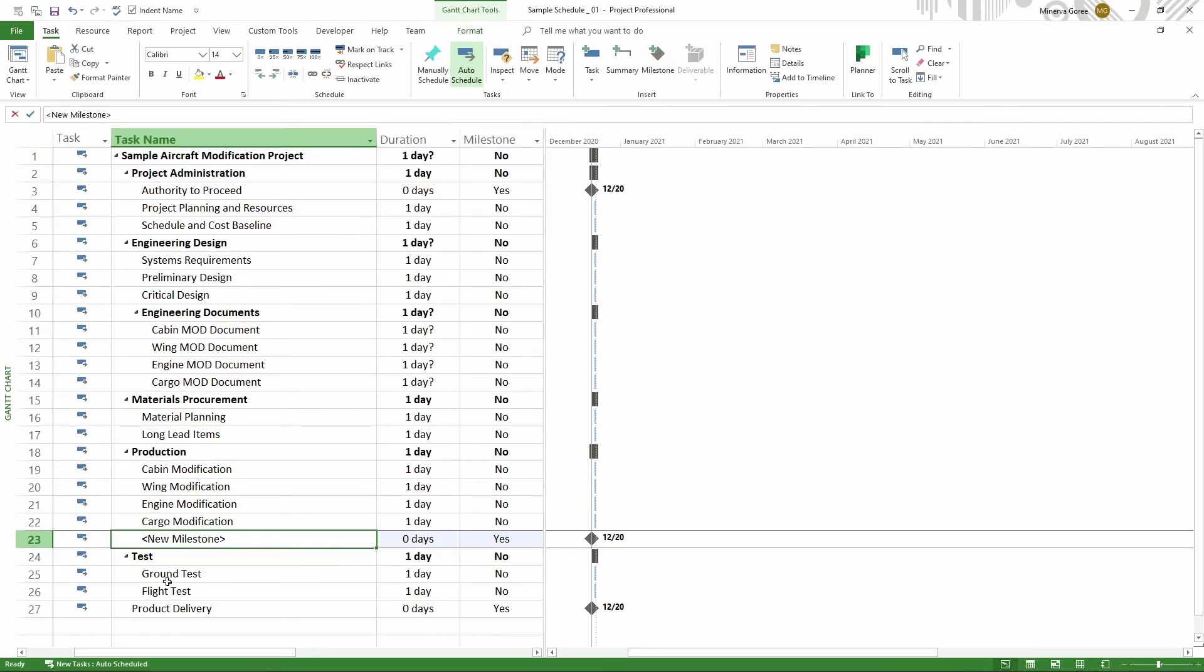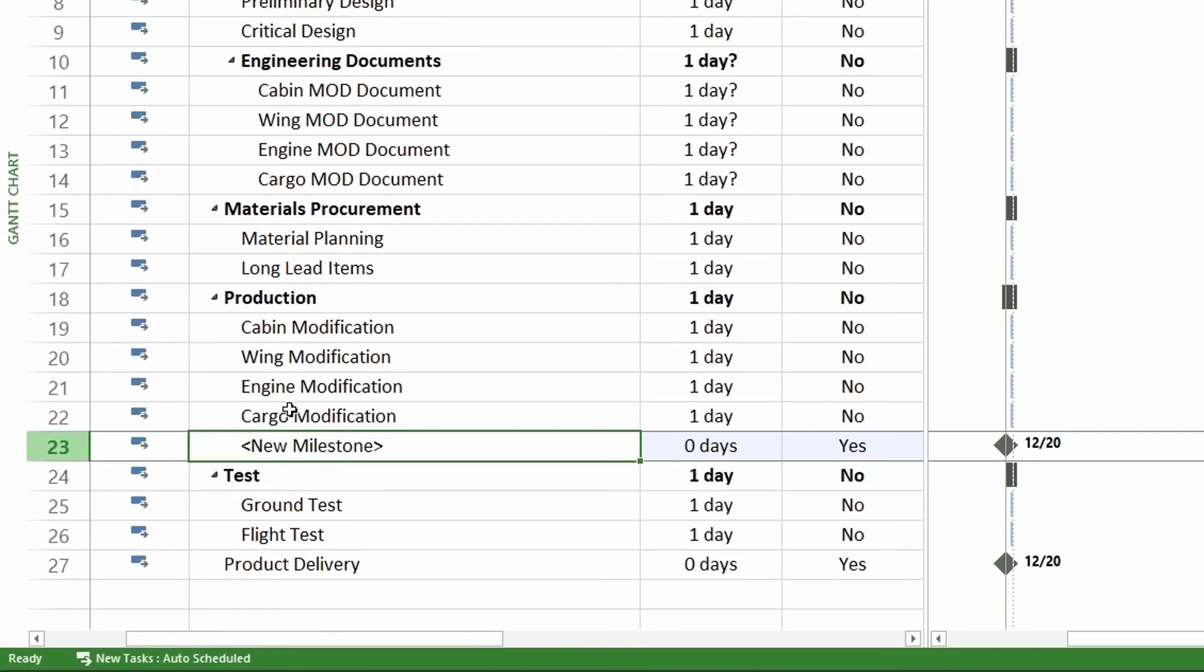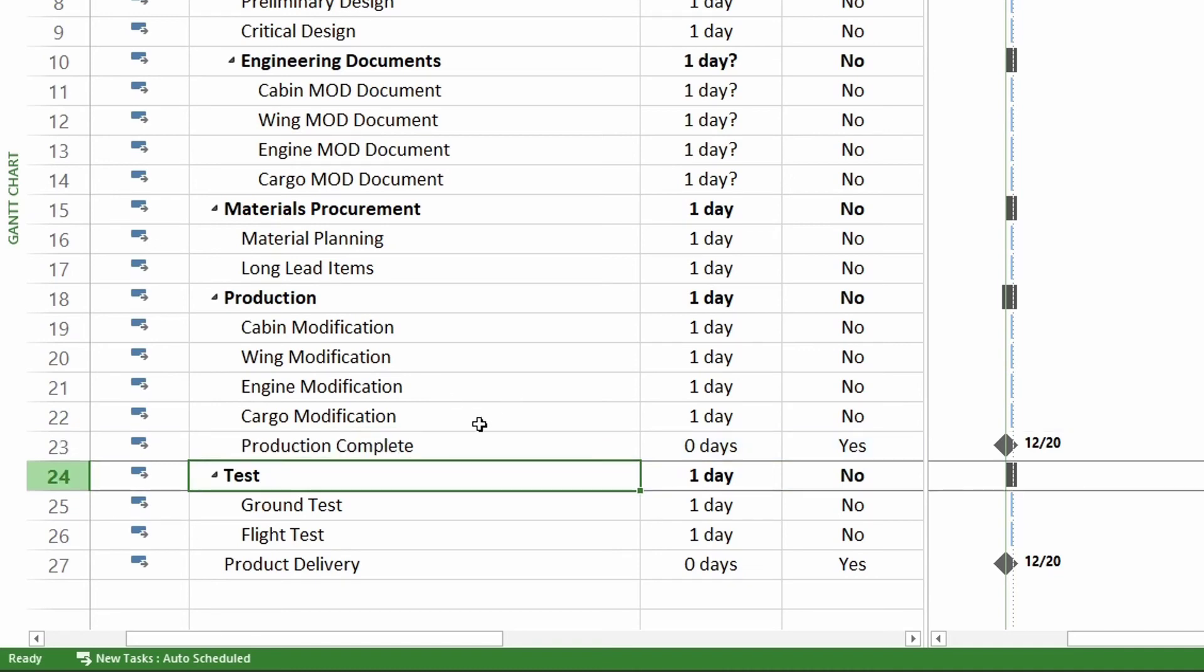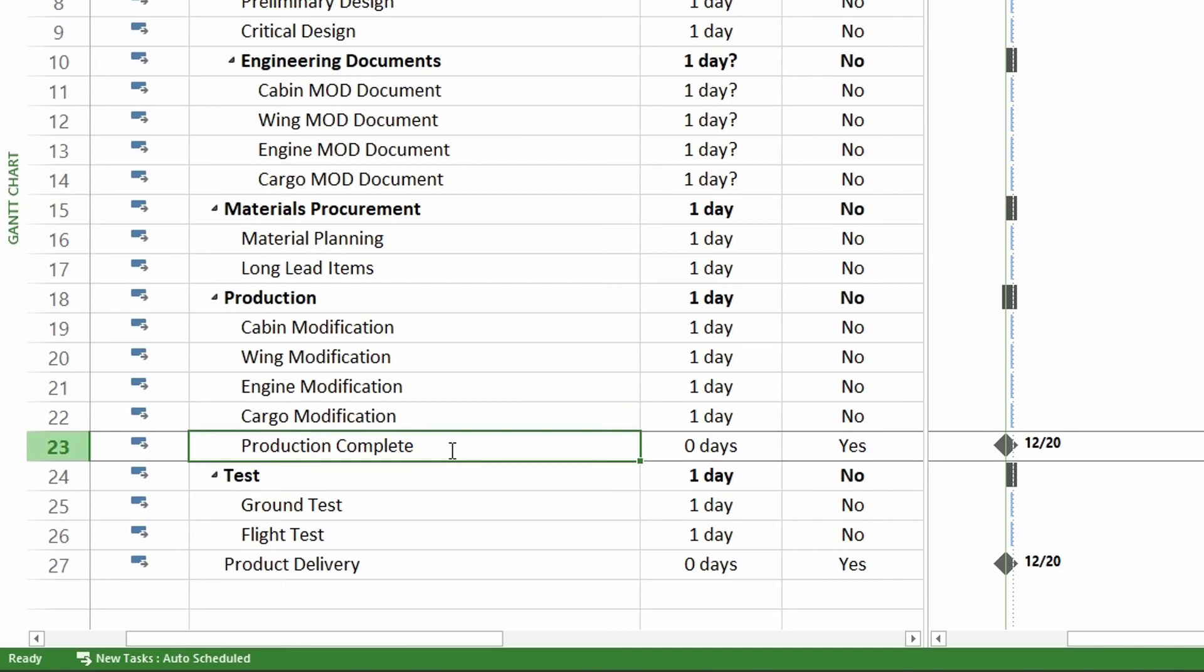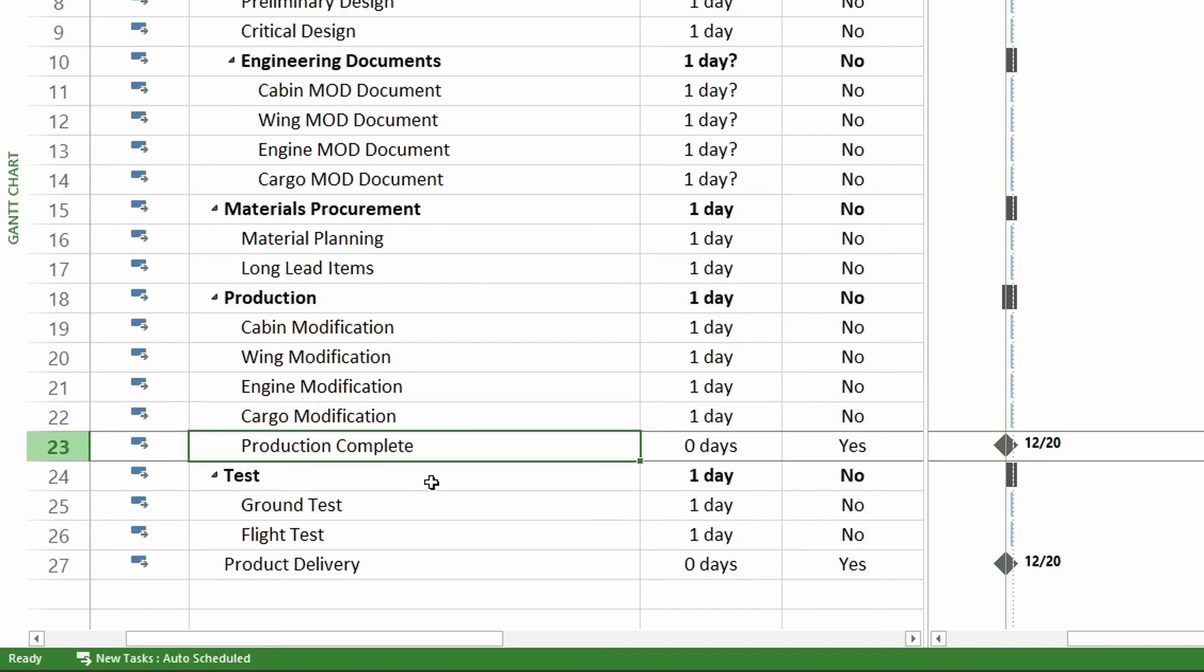So we're going to click on it. And now you see I have this new milestone right under cargo modification where I wanted it. And you can see here in the Gantt chart, it's now a diamond. So right here, I'm going to write production complete. And now that will be my milestone for my production complete. When all of these is completed, I'm going to want that. Right now, I do not have any logic in the schedule. So they're not connected. But once I connect it all, it will make more sense in the Gantt chart. But that's for a different lesson in the future.